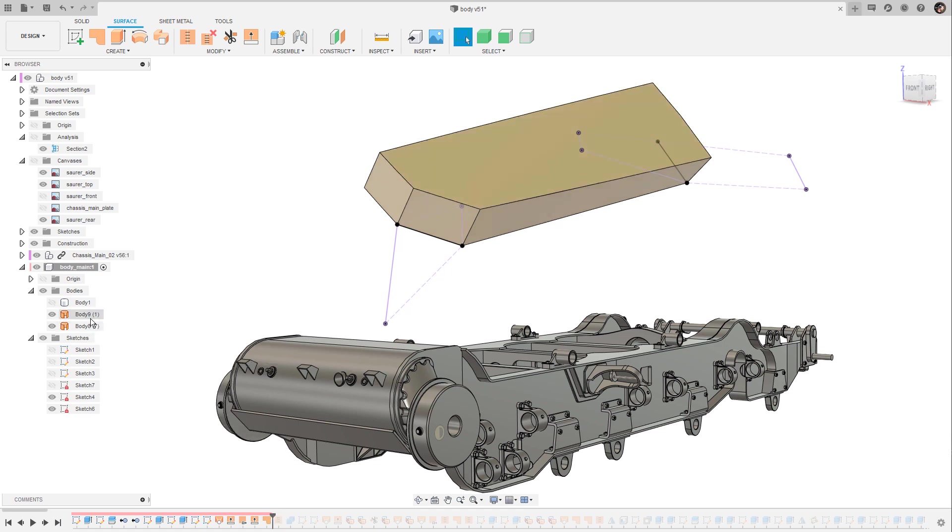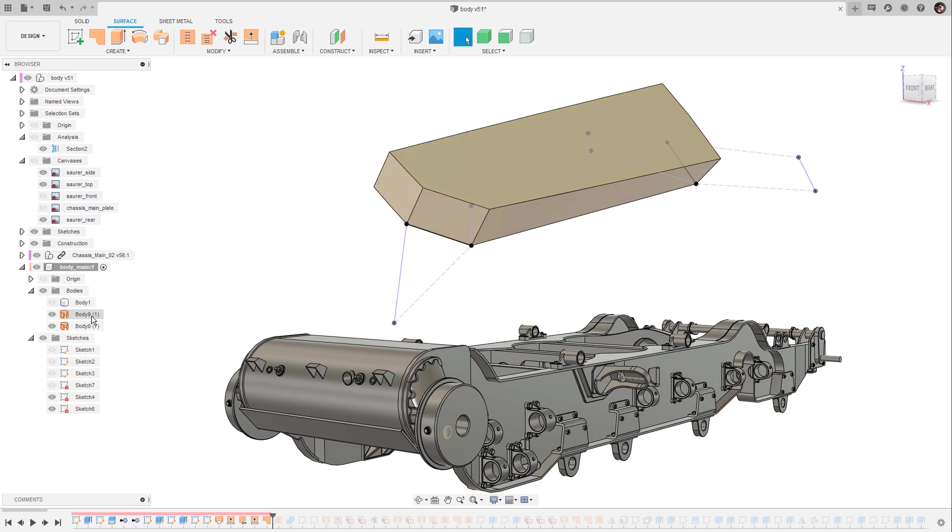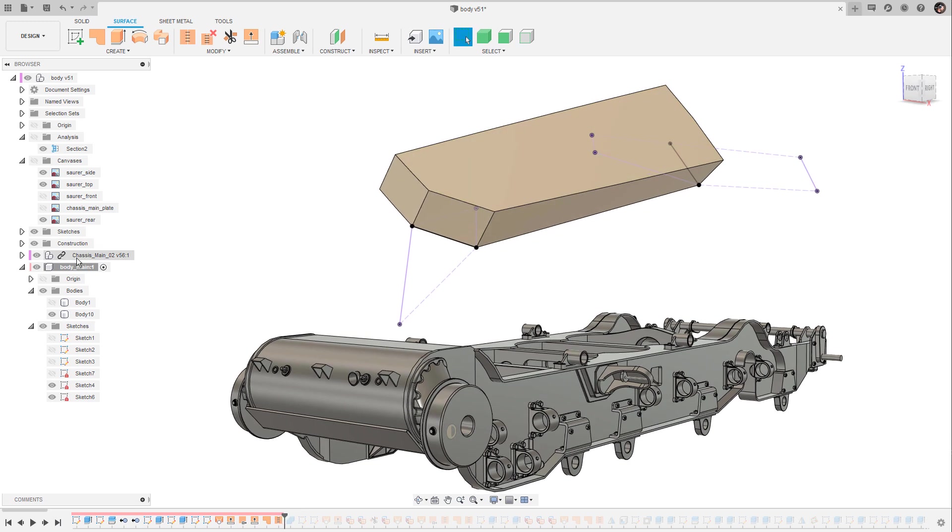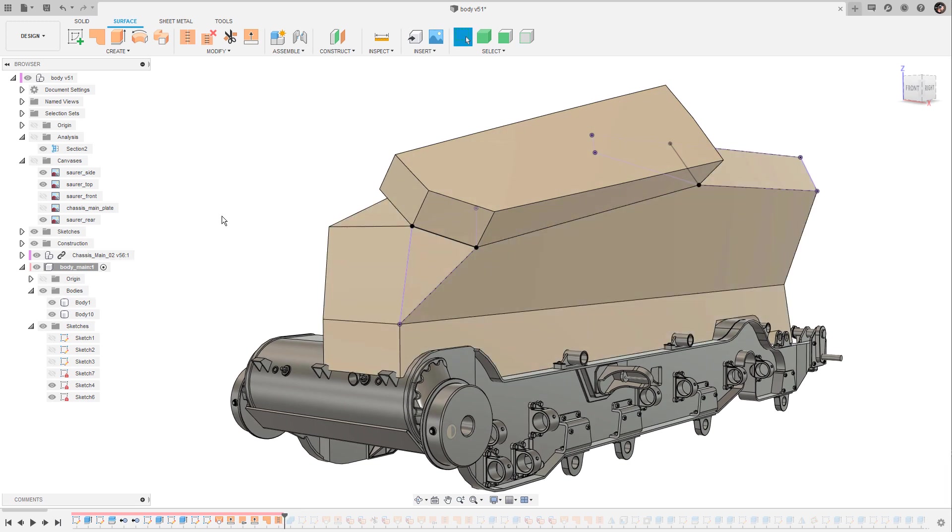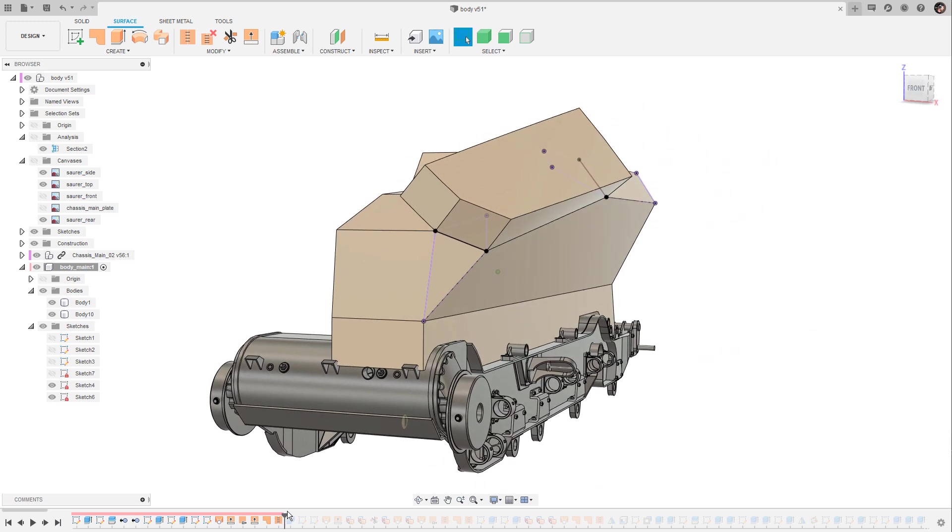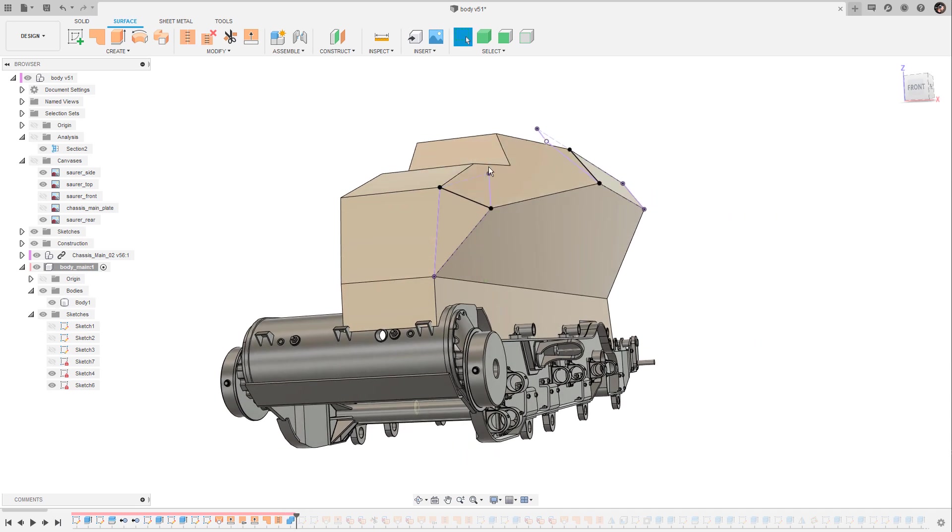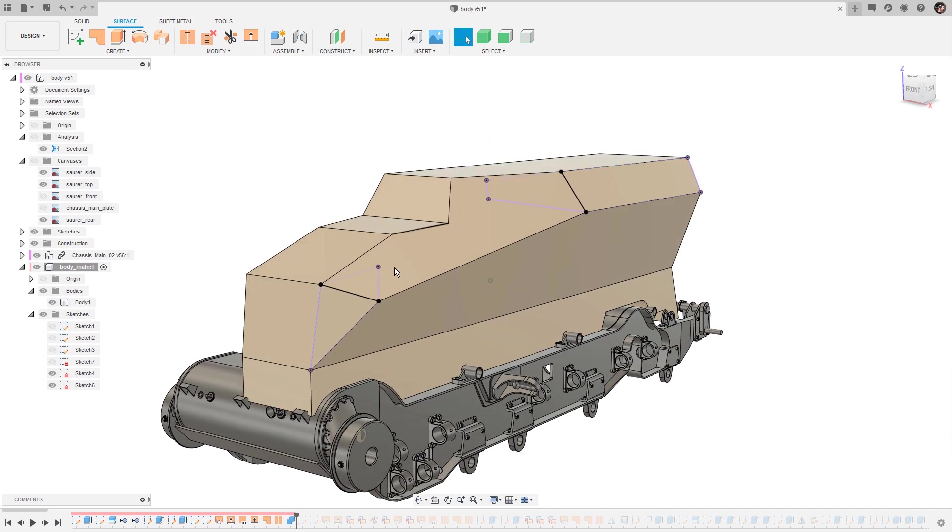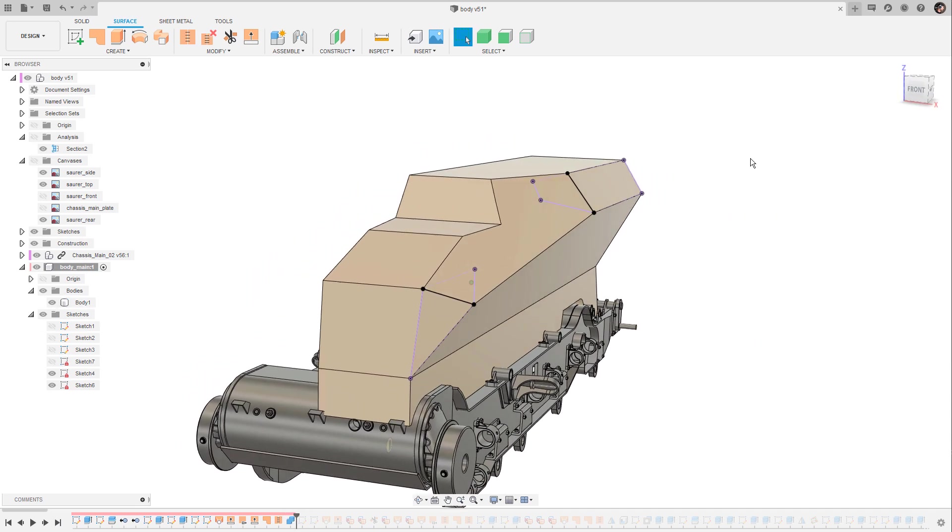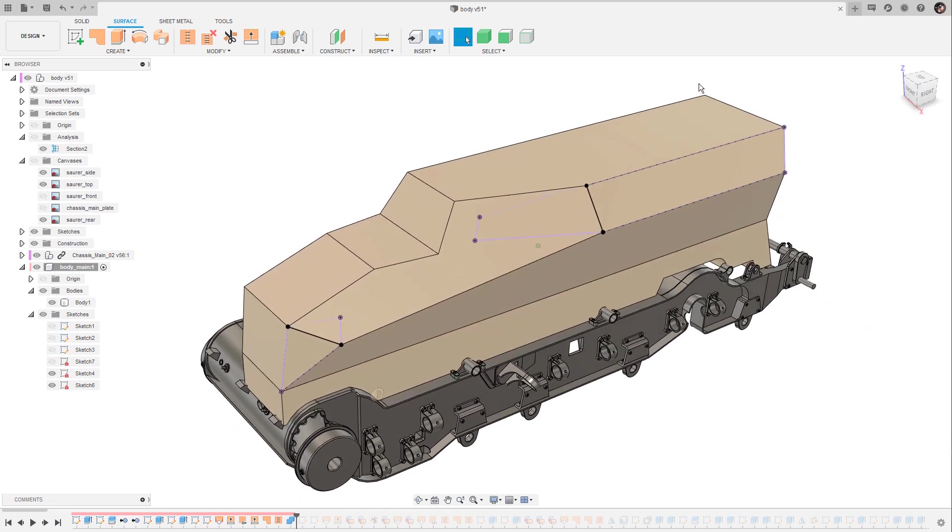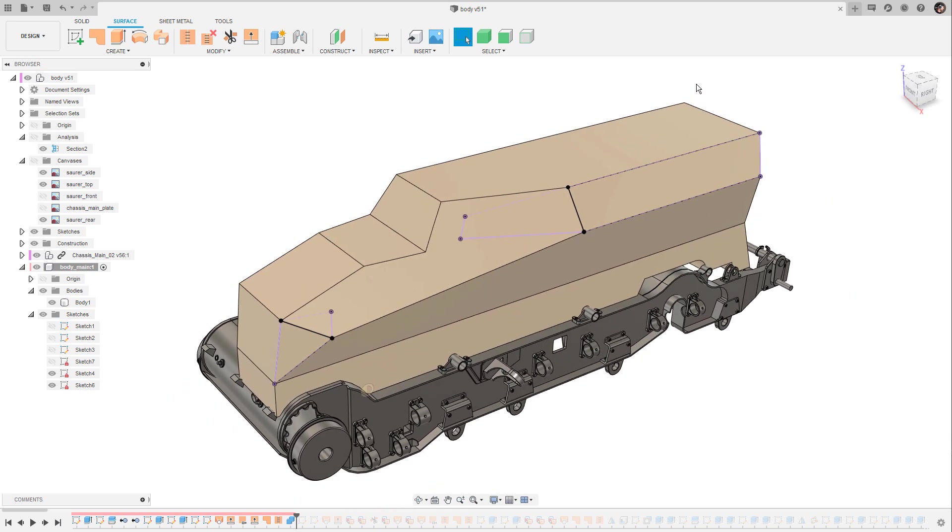So when you take a look at the browser tree you can see that both surface bodies turn into a solid body and last but not least I have used this solid body to make a boolean operation and to cut away this edge or this area from our main body.